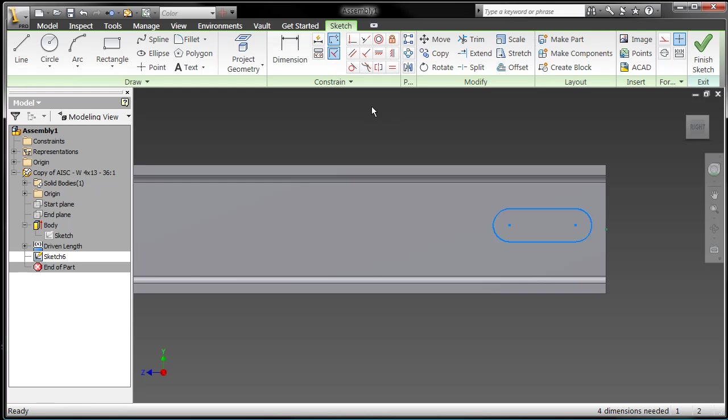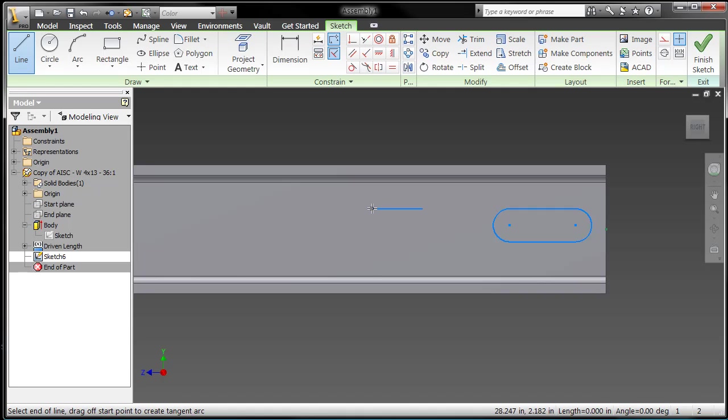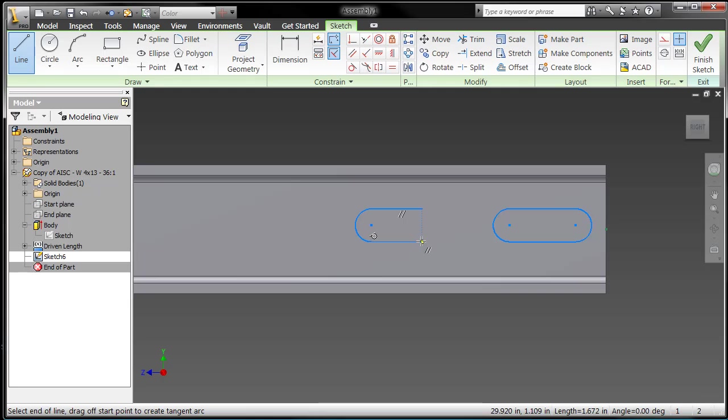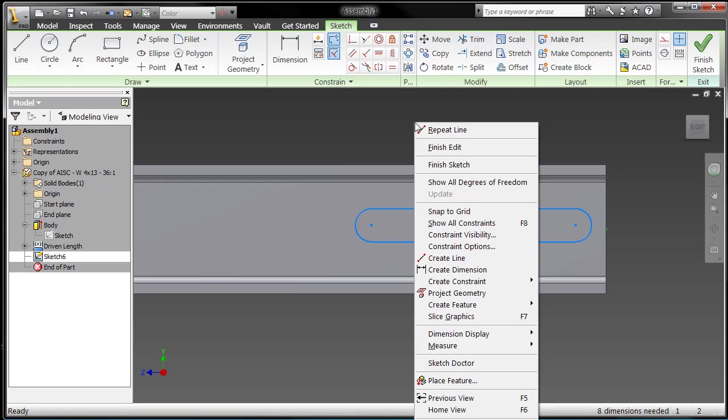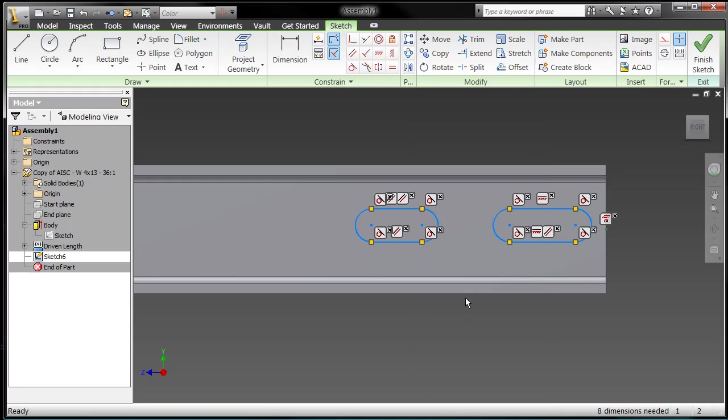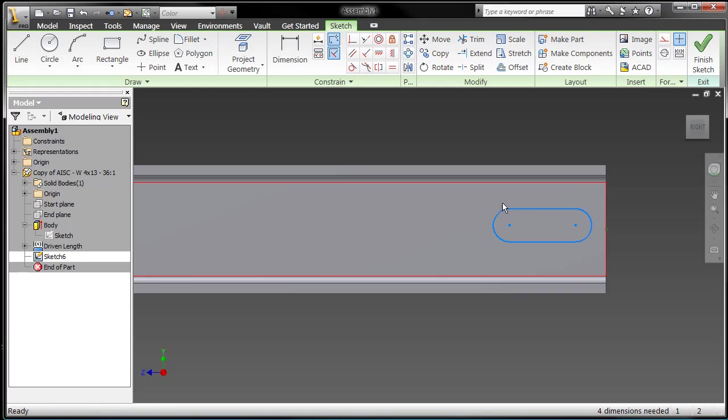So let me show you where you can turn that back on. Right up here, I've got a little option here for constraint persistence. And once I turn that back on, now it's placing a horizontal constraint, it's placing the tangent constraint. So by default, it's turned on, but every now and again when you get to clicking around, you can accidentally turn it off.